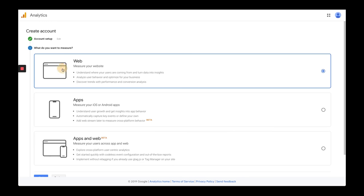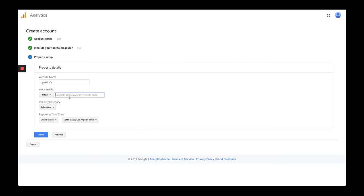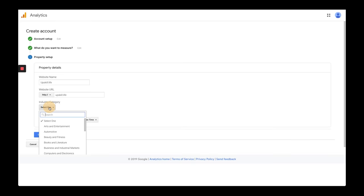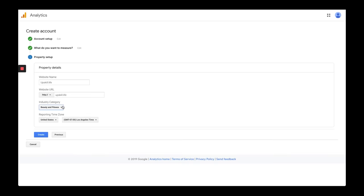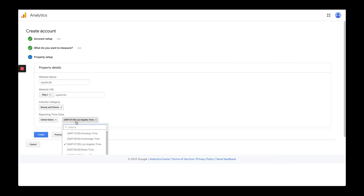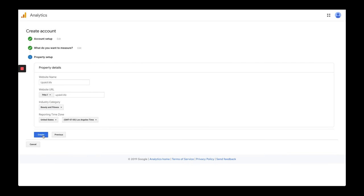Since we're setting this up for our website, we're going to click that we want to measure web. The next thing we need to do is put in all the information about our website. So we gave the account a name, and now we need to specifically name the website. This website is called upskill.life — this is actually one of Neely's accounts. Pick an industry category, then put in your time zone, and then hit Create.